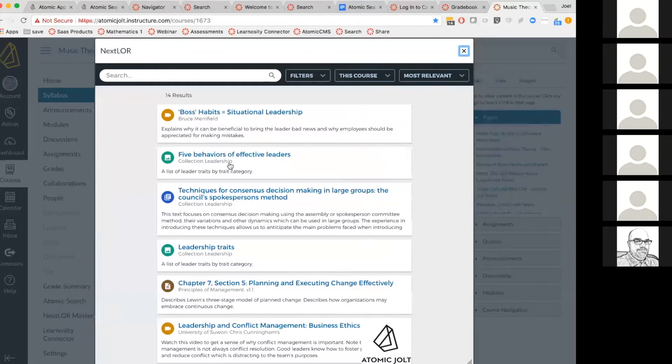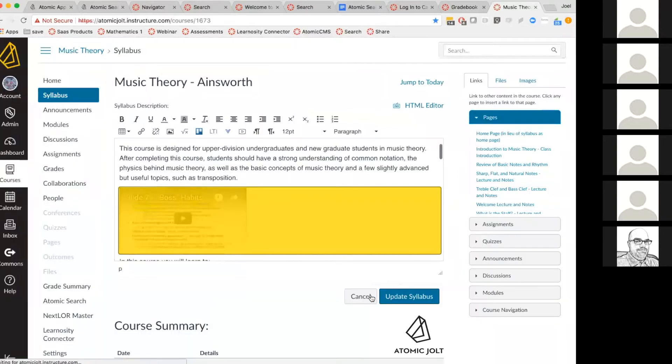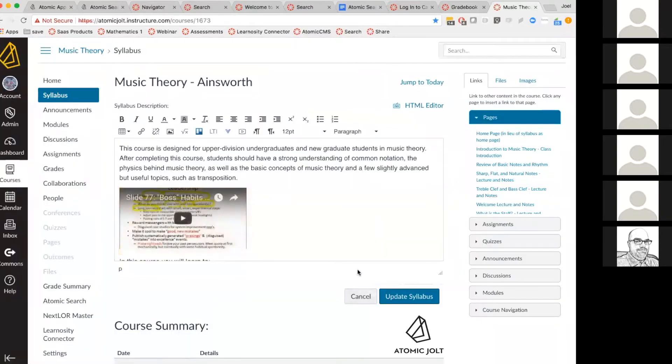One of the things you can do is preview the content before you choose to insert it, but once you find some content you want to insert, you insert it and it's in the page.